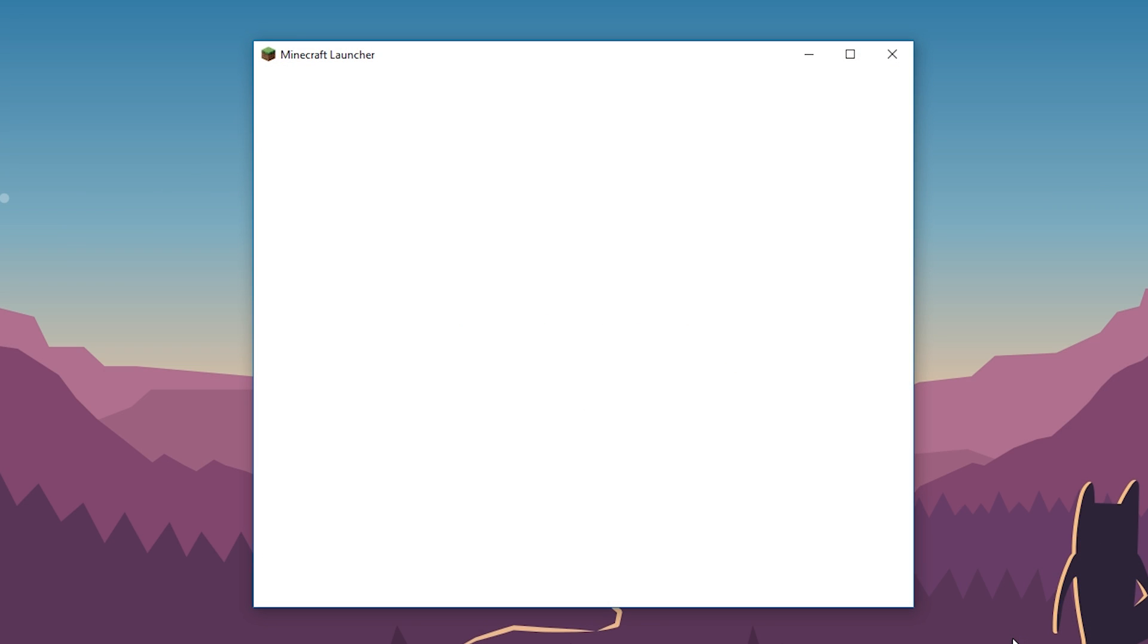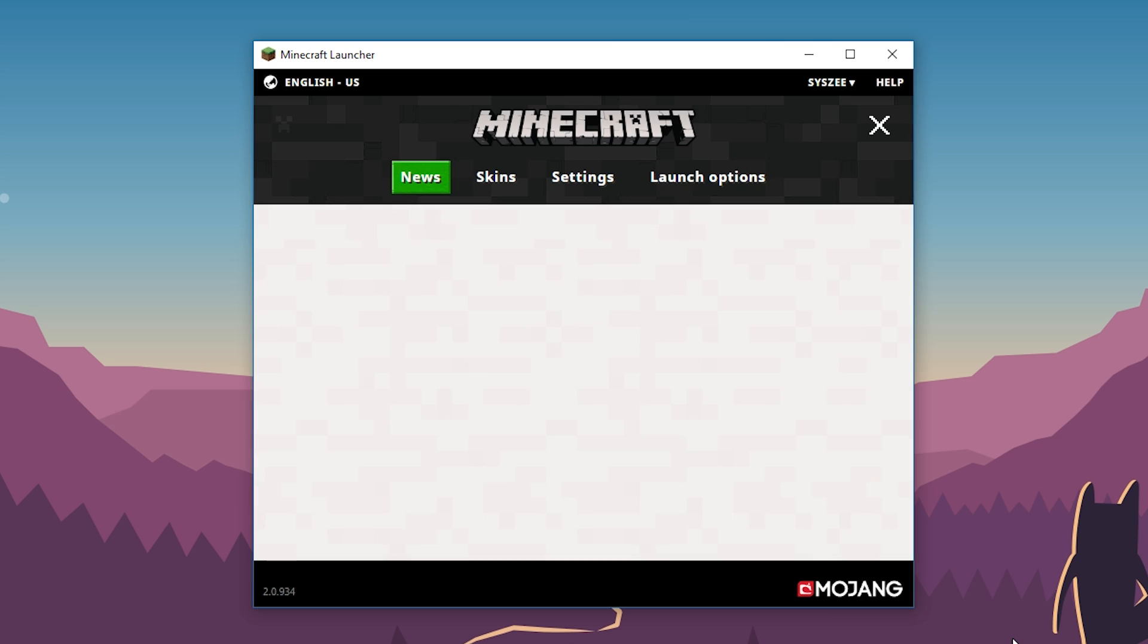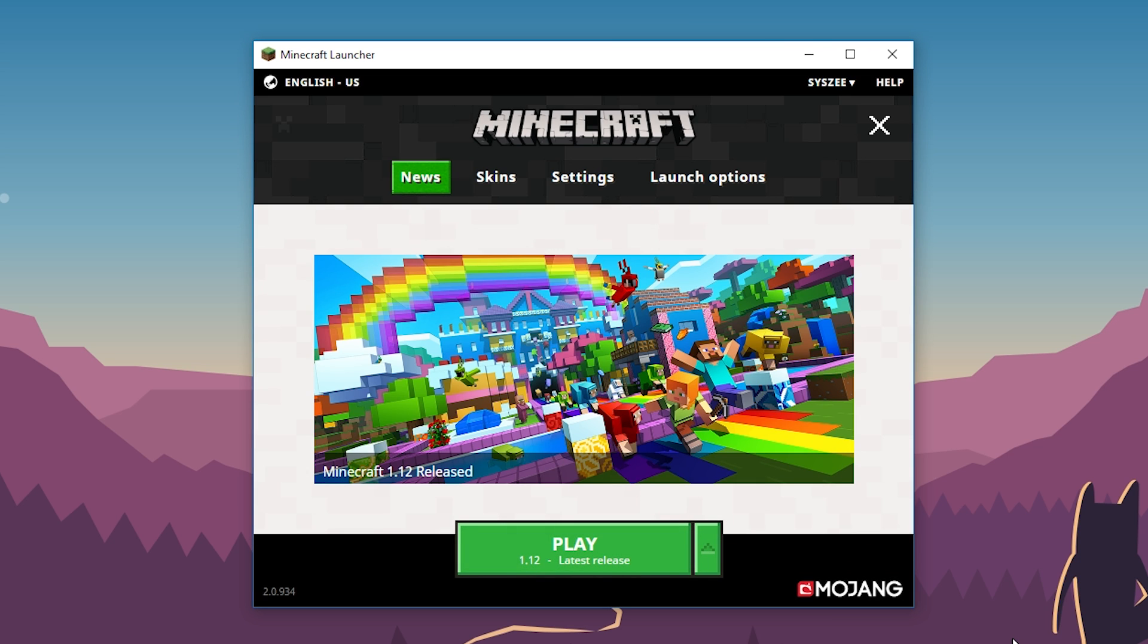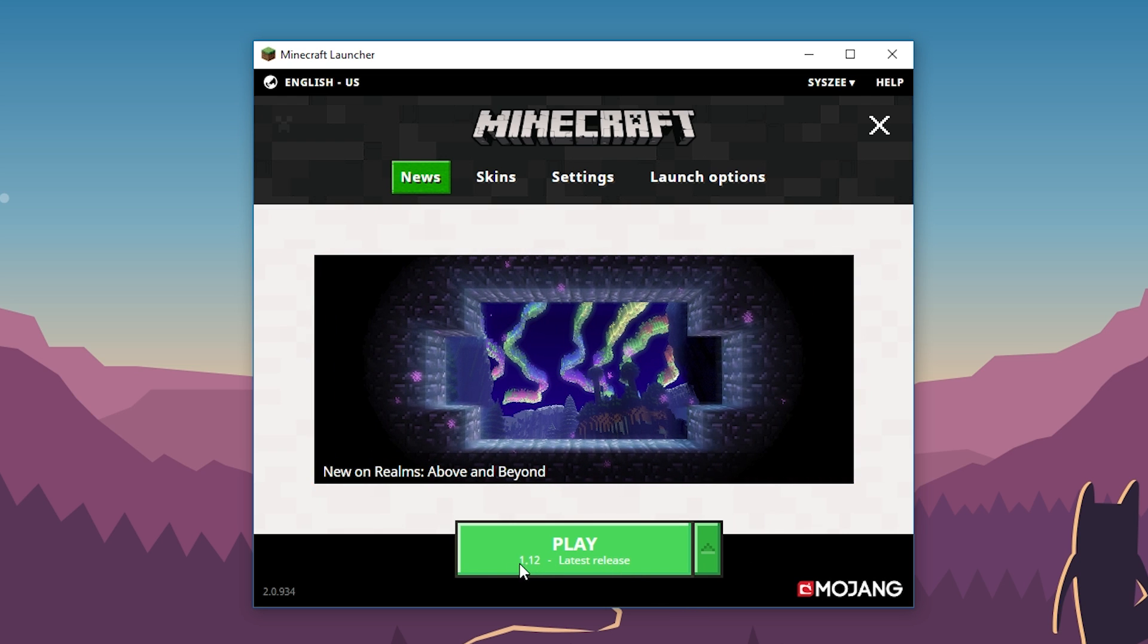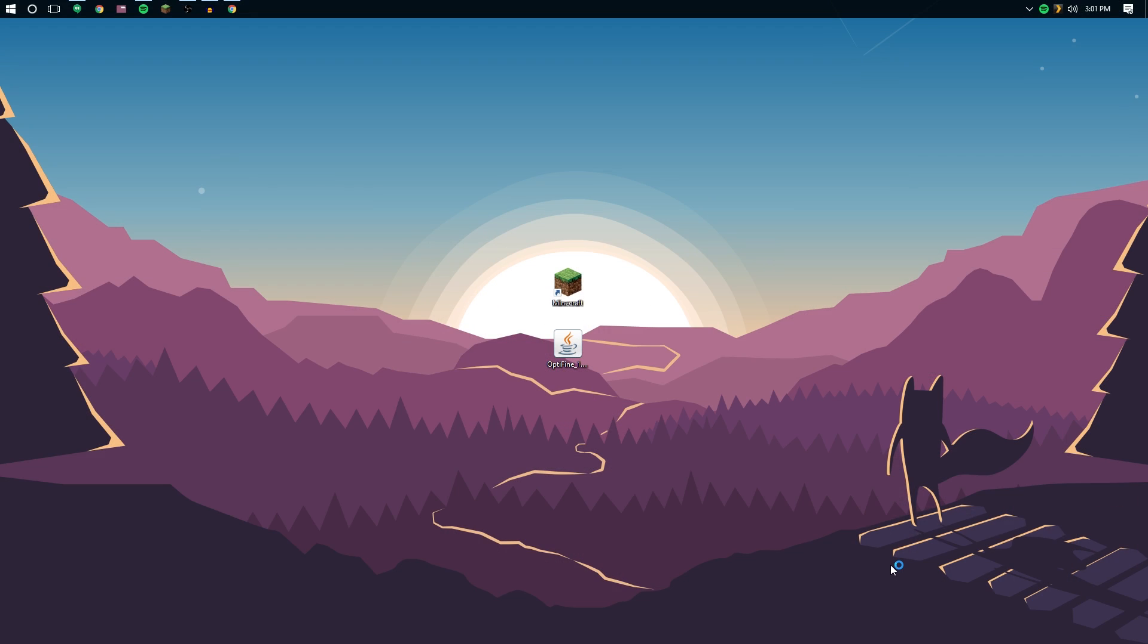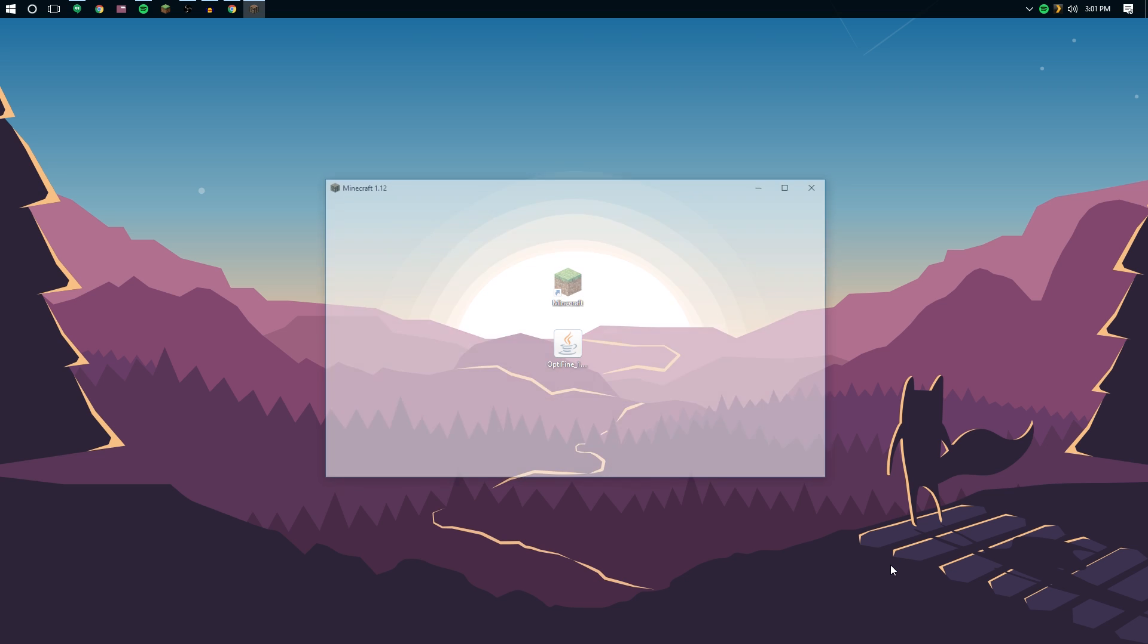What we're going to do is run Minecraft, assumingly for the first time, as if you've never really run 1.12 yet, because you do have to run it at least once. Let's go ahead and click play here and that should download 1.12, the latest release. Go ahead and run that.